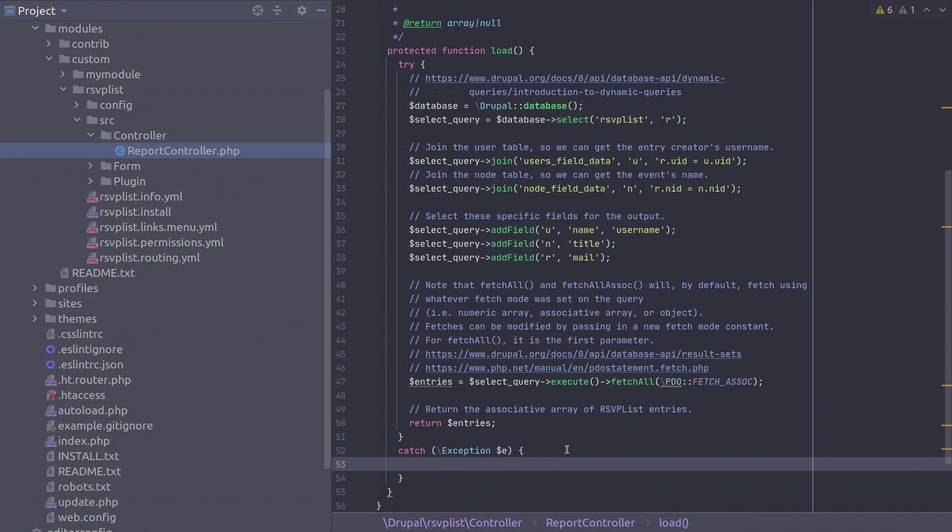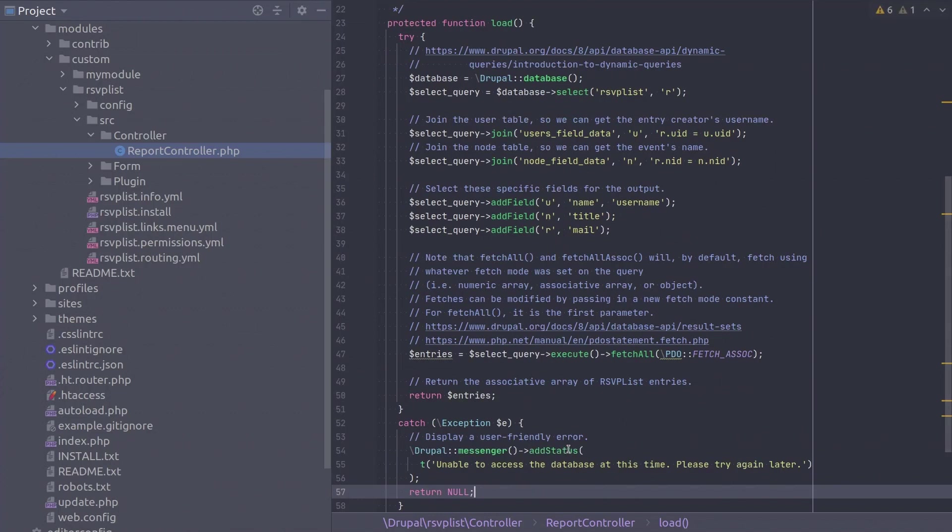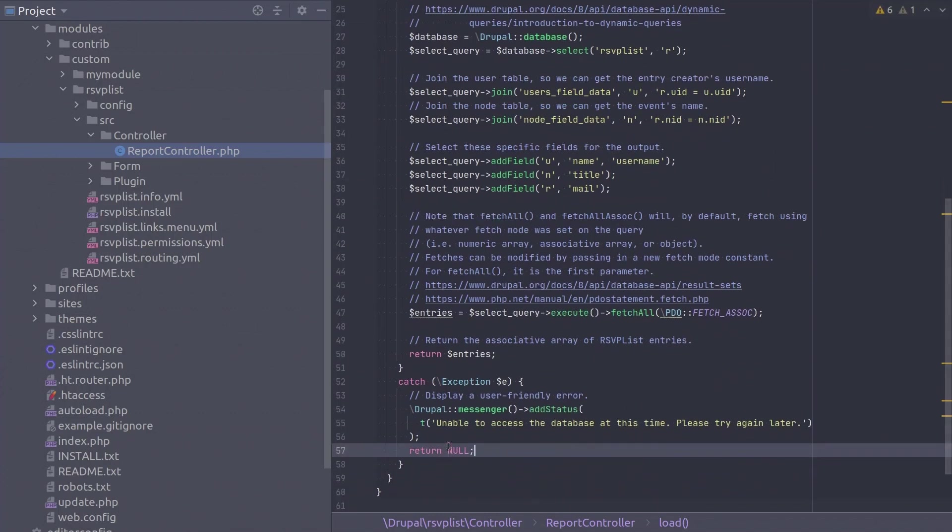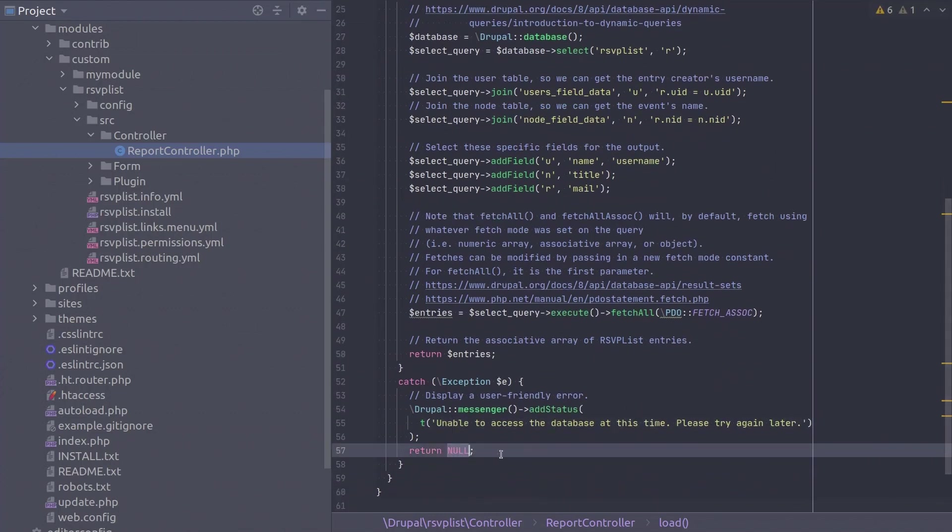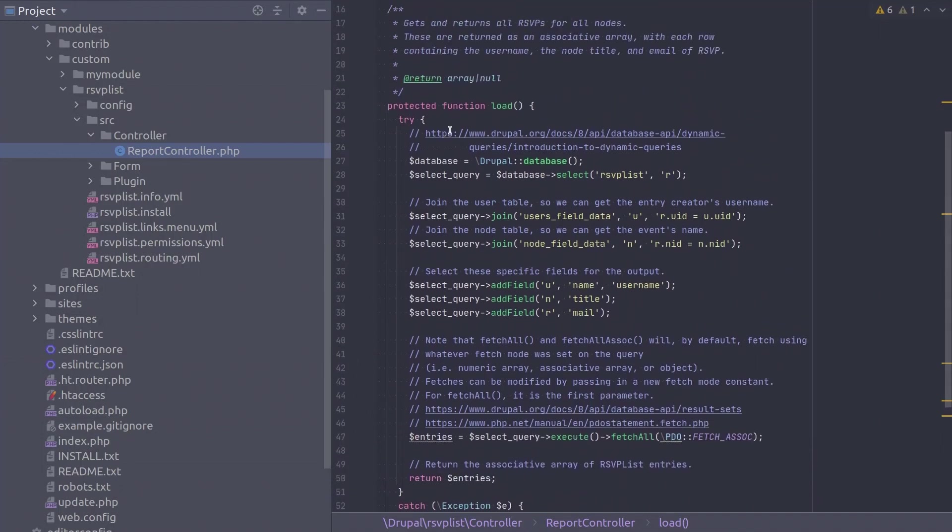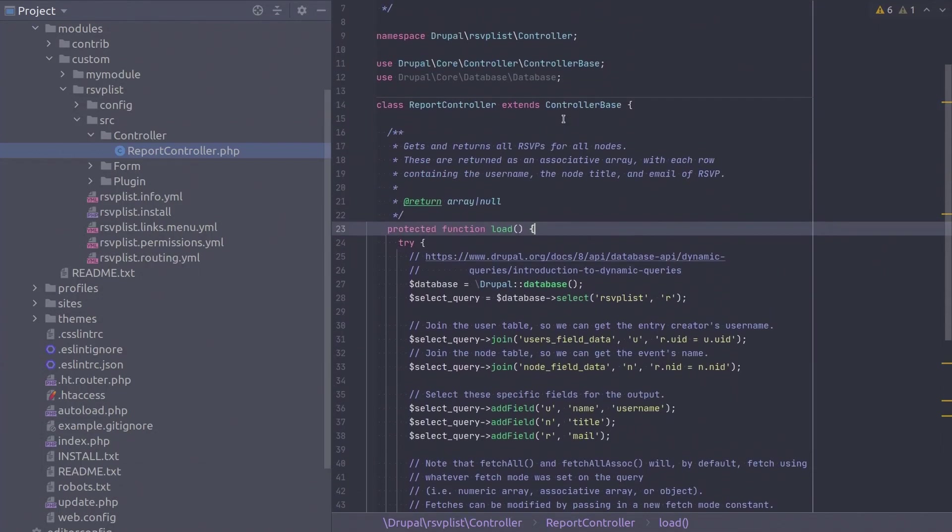On thrown exceptions, we will simply display a message to the user and return null. We return null so that whatever code is depending on this load method can react accordingly. Fantastic! This completes the code of the protected load method of this report controller class. Well done!